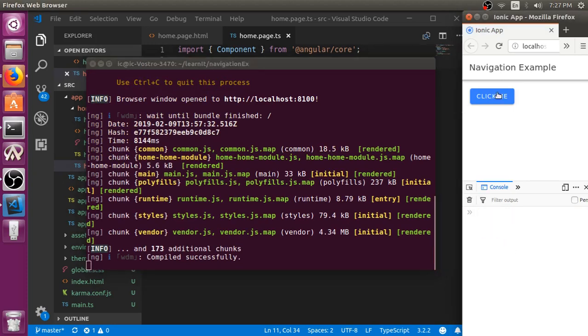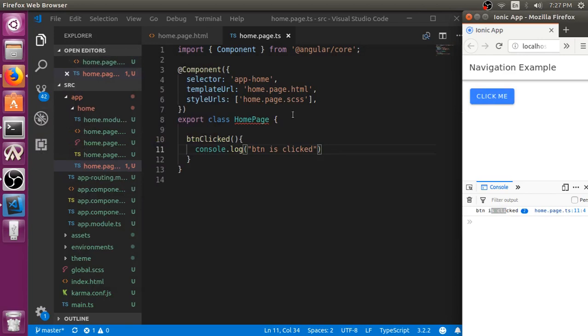When I click the button, you can see button is clicked. Now the button is working.